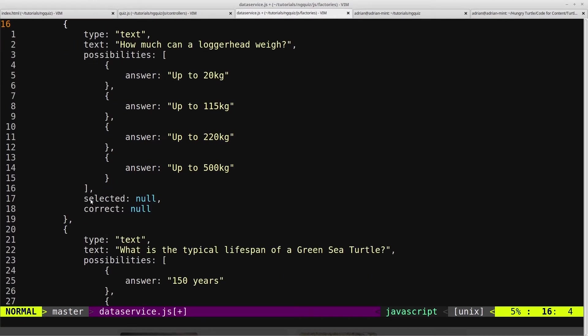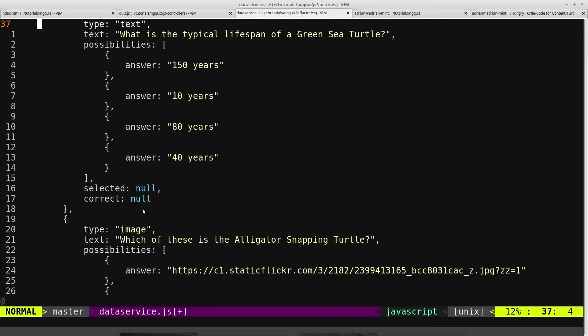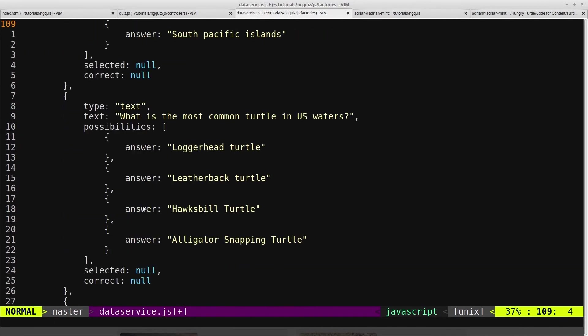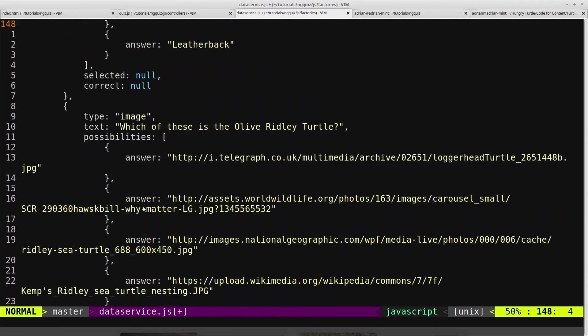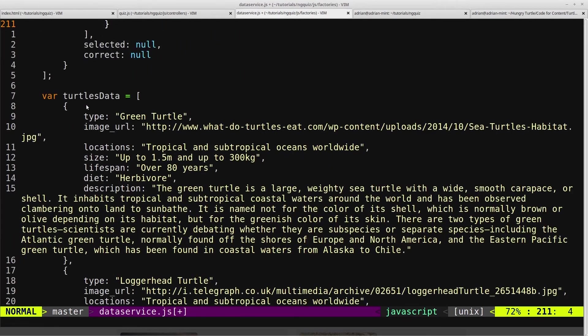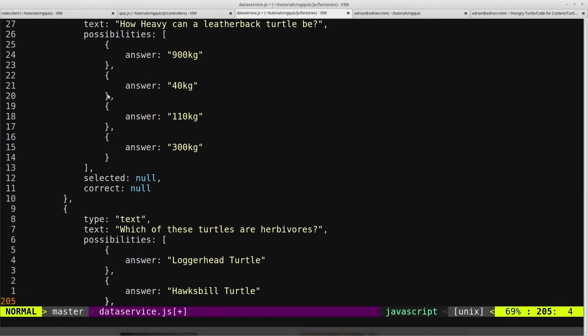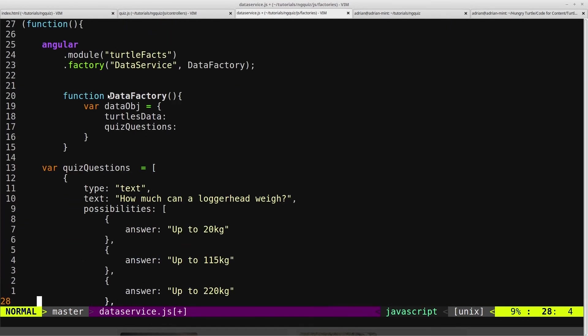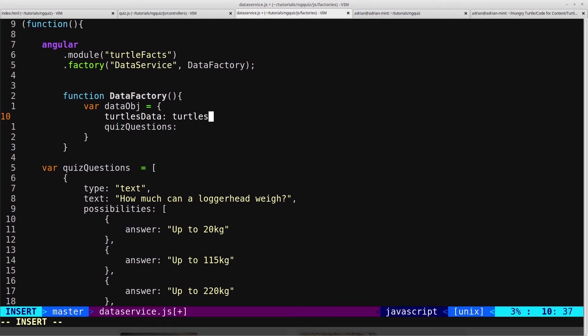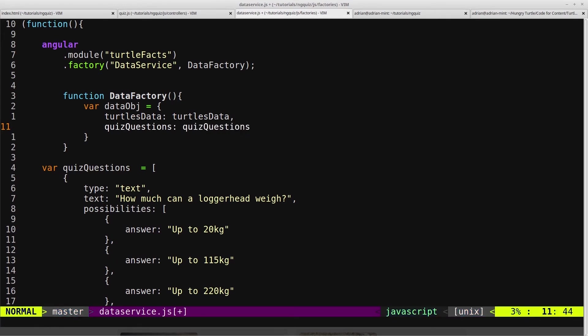And then two flags at the bottom. So the selected flag will hold the index of the selected answer, the index of the answer that the user has selected, and the correct flag will just hold true or false whether that selected is in fact the correct answer. And then we have the TurtlesData. So the TurtlesData is exactly the same as what we have in our list controller. So our TurtlesData variable and our QuizQuestions variable. So then TurtlesData here equals TurtlesData. So that's our variable down below. And then QuizQuestions, we'll set that equal to QuizQuestions.